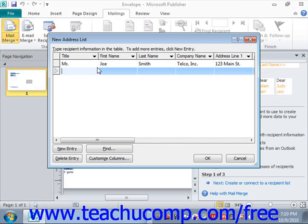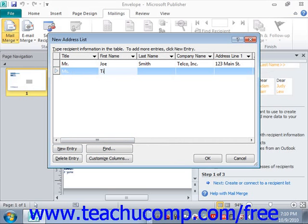When you get to the end of the record, click Tab again and it will advance to the next record, or you could click the New Entry button at the bottom. Either way, it's easier to just hit the Tab key and start over.